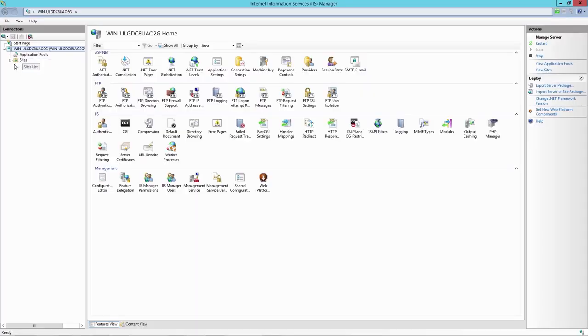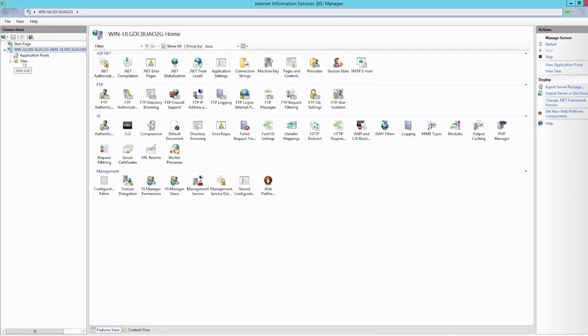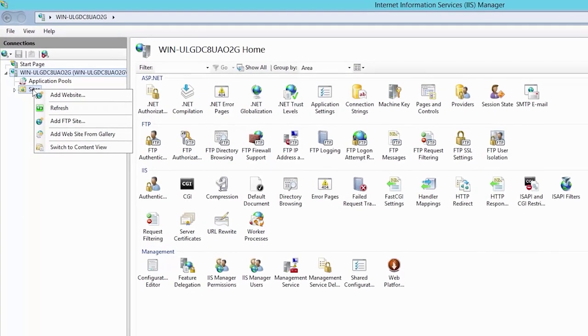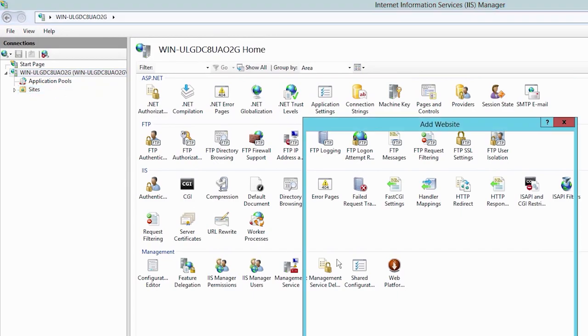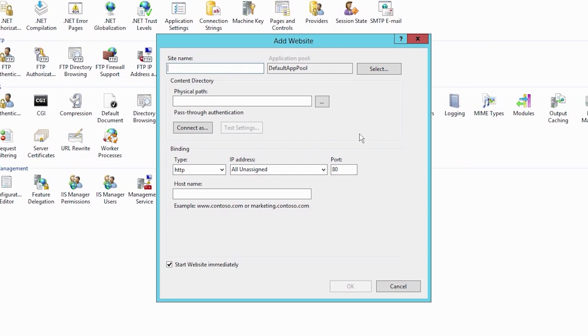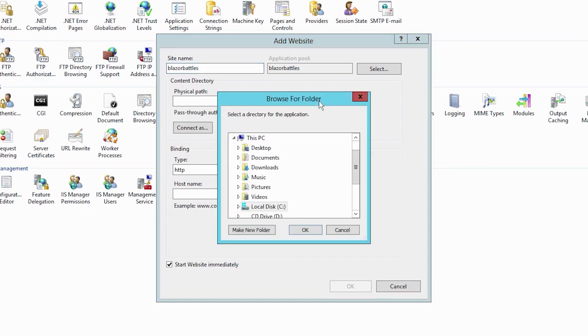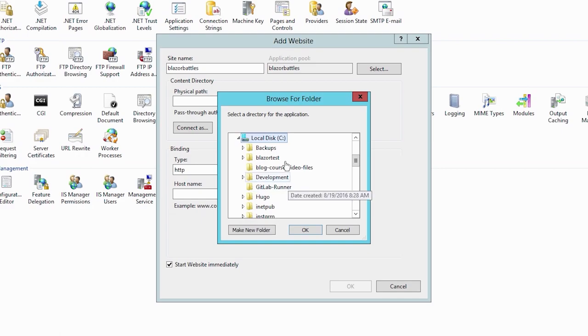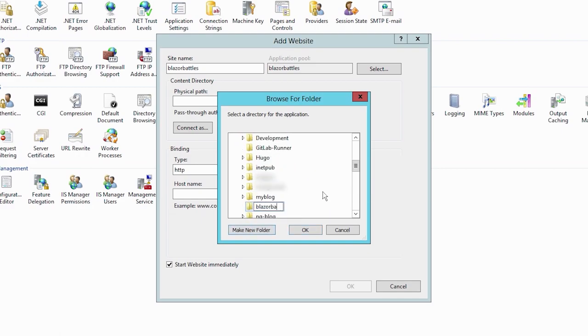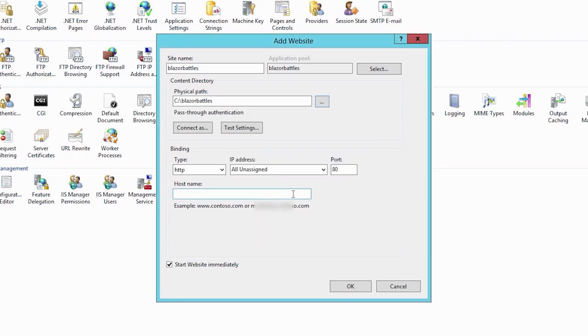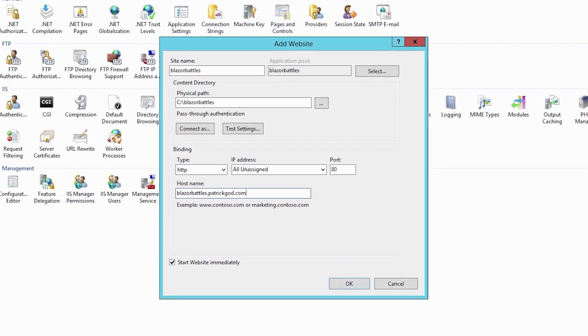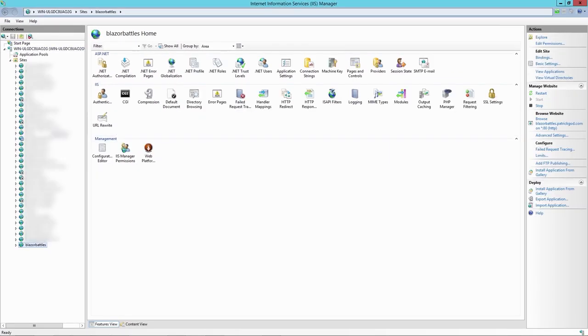So back to the IIS, we right click sites and add a new website. And here we can say for instance, Blazor Battles and choose a physical path here, create maybe a new folder, call it Blazor Battles, hit okay. And for the host name, this of course depends on the domains you have available. But maybe we can say something like blazorbattles.patrickgod.com.